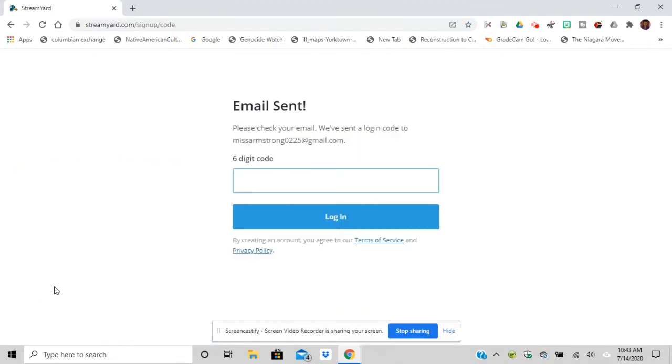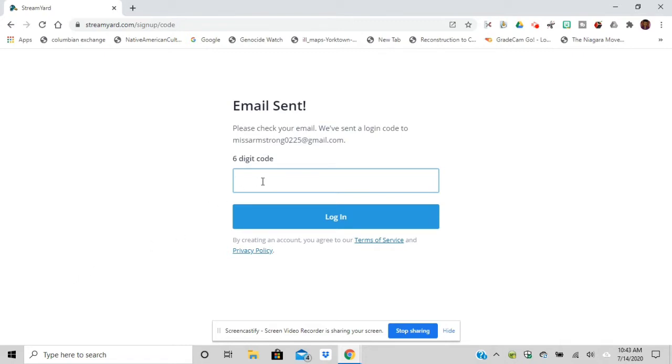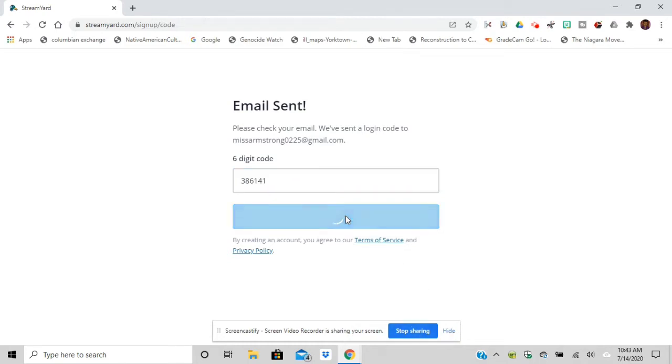Then you're going to go to your email address and there's going to be a six-digit code that you're going to type into this box. I've just checked my Miss Armstrong email account and I'm putting in the six-digit code. After I enter the six-digit code, I'm going to press Login.